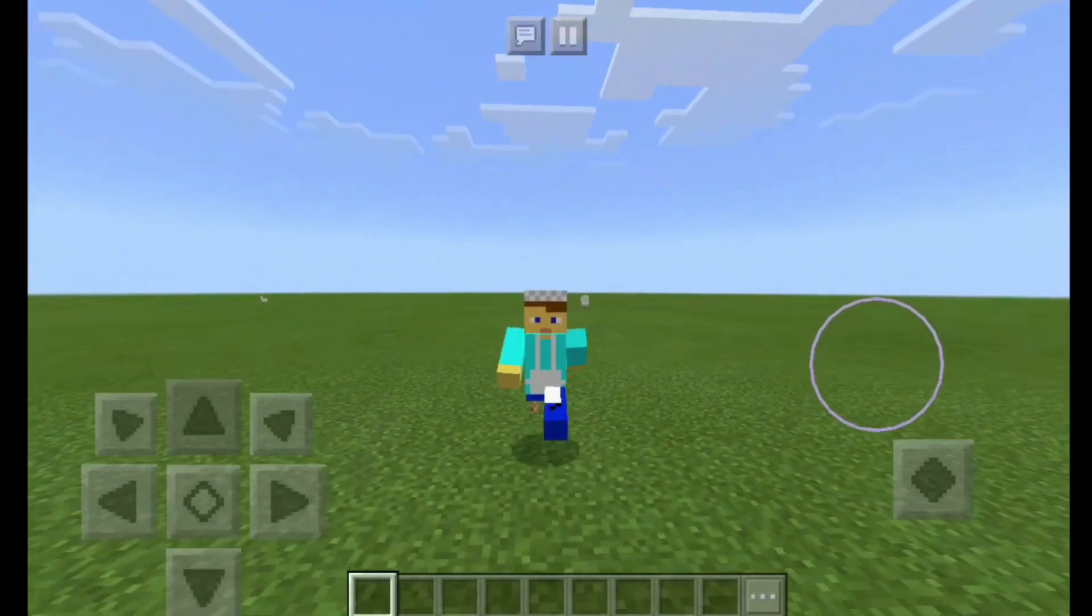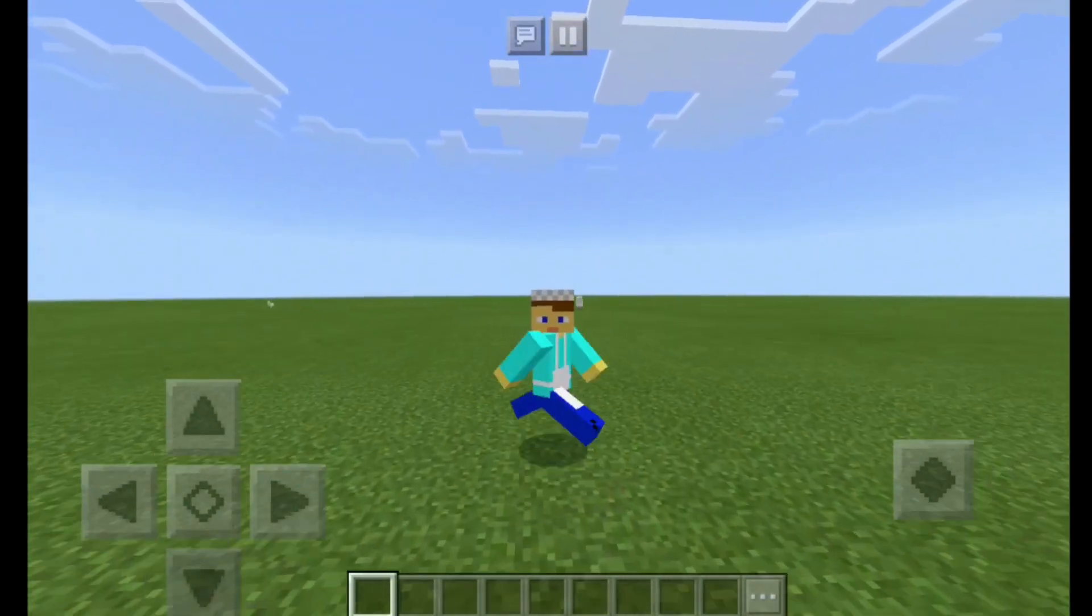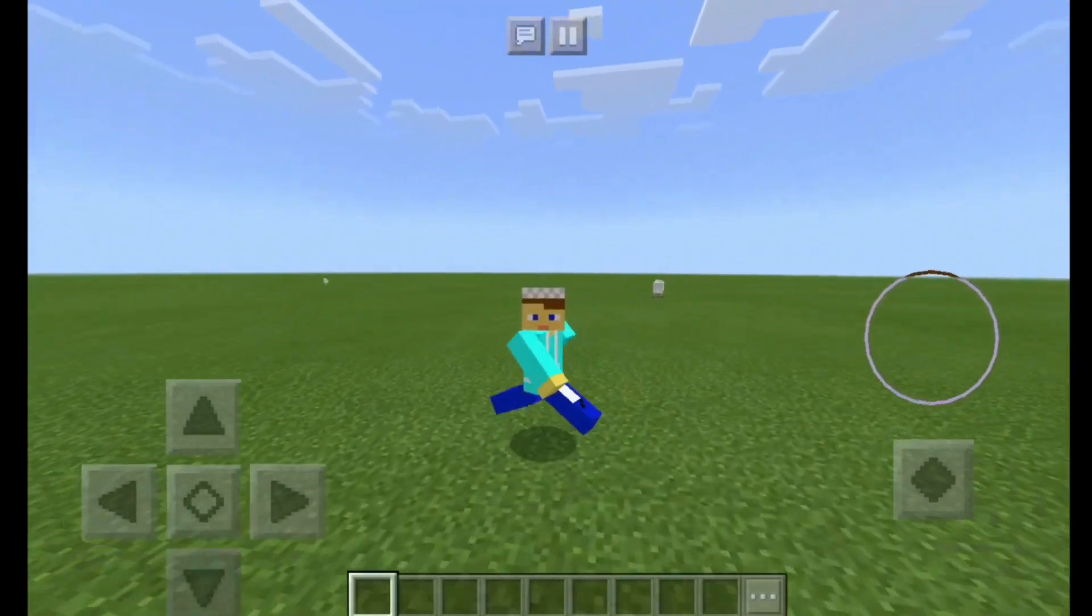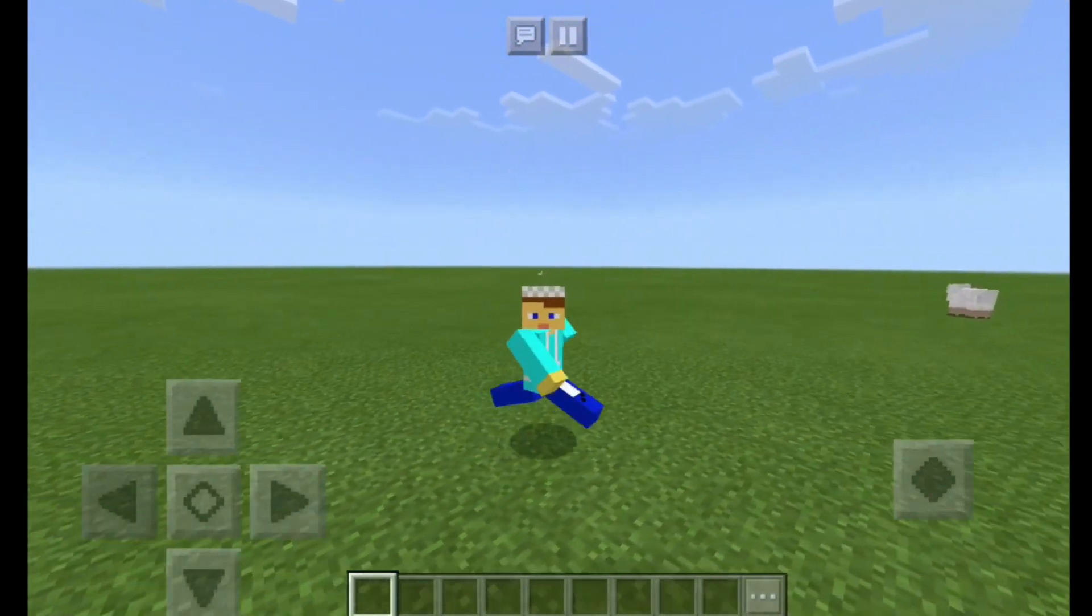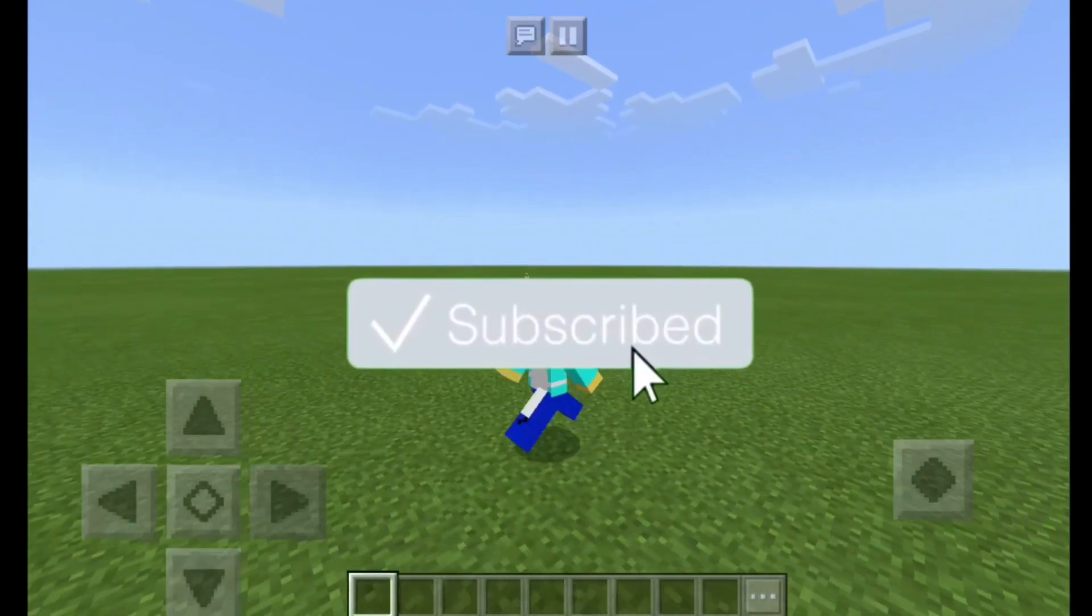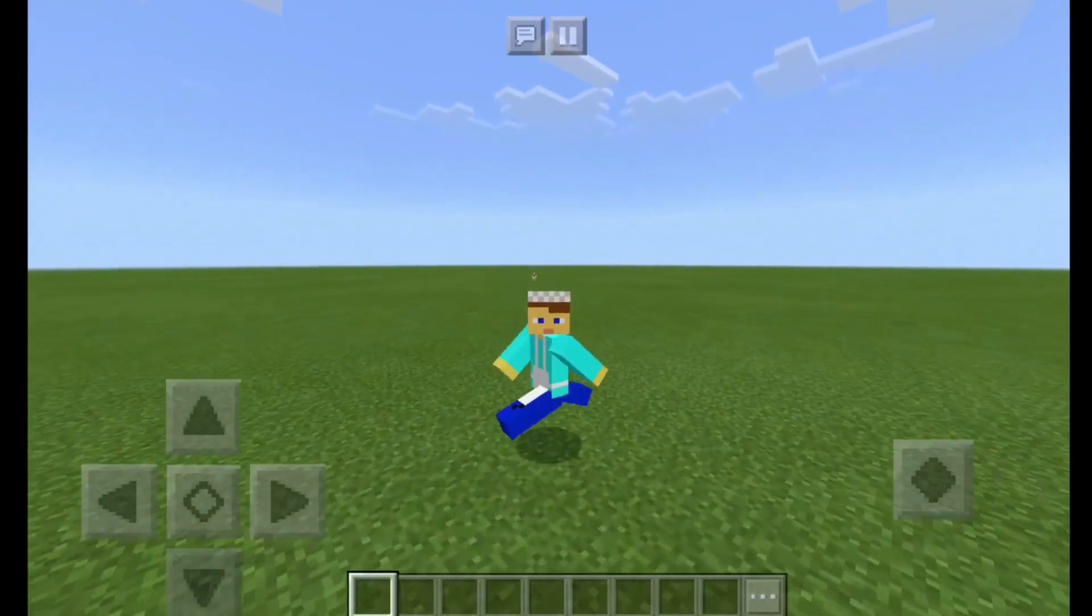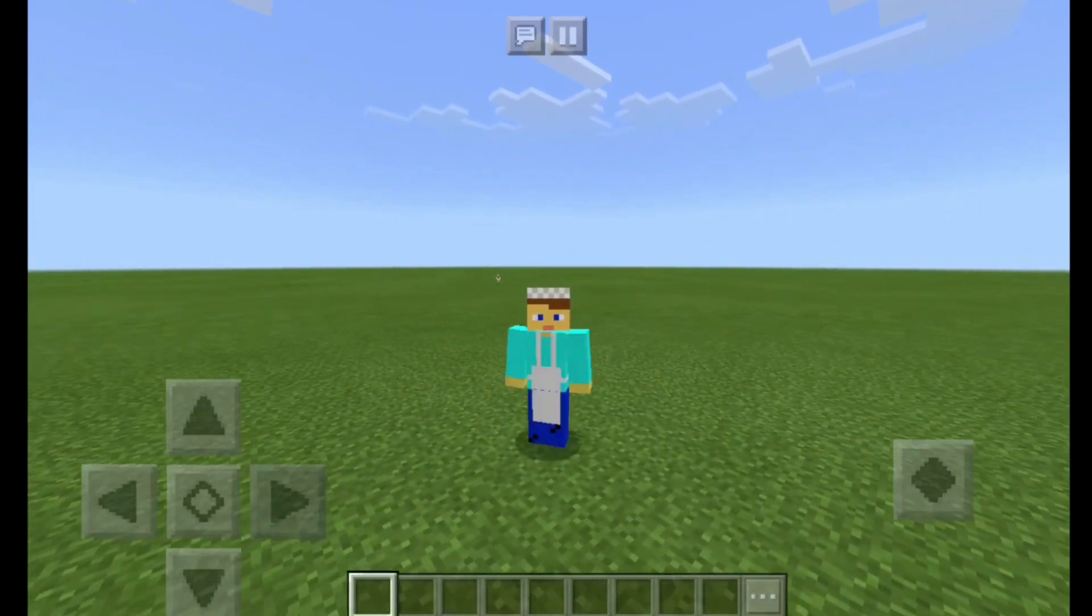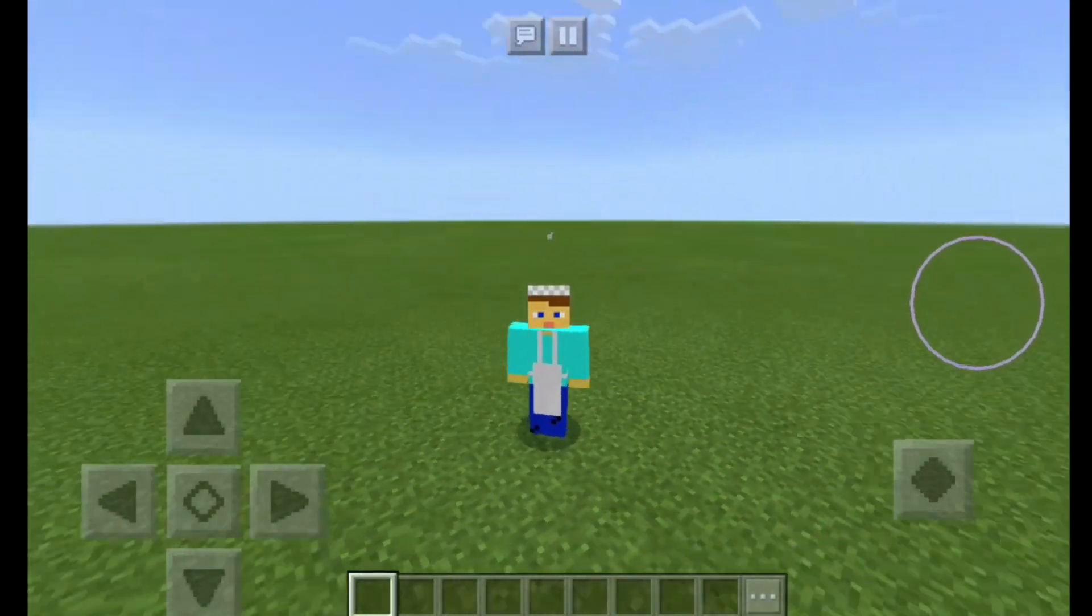So guys, those are the best ways to record and edit your Minecraft Pocket Edition gameplay on a mobile device. If you enjoyed this video or learned something new, feel free to drop a like on this video and subscribe for more Minecraft Pocket Edition content like this on the channel. And I'll see you all in the next Minecraft Pocket Edition video. Bye!